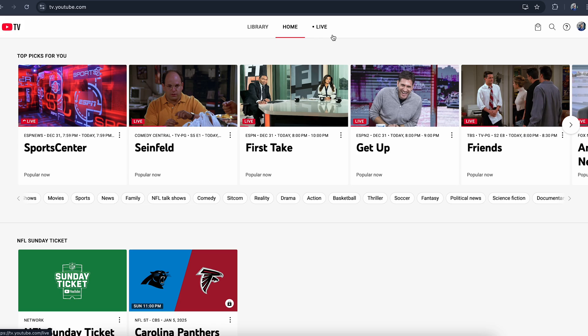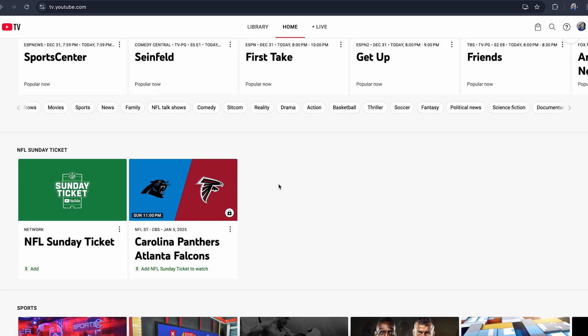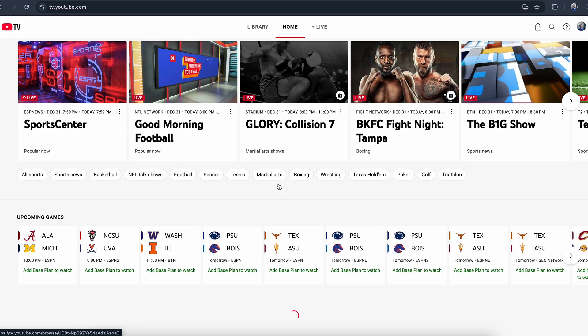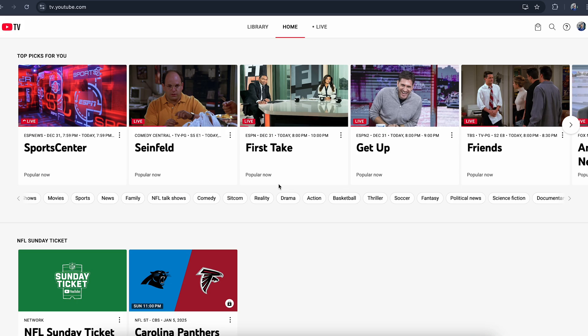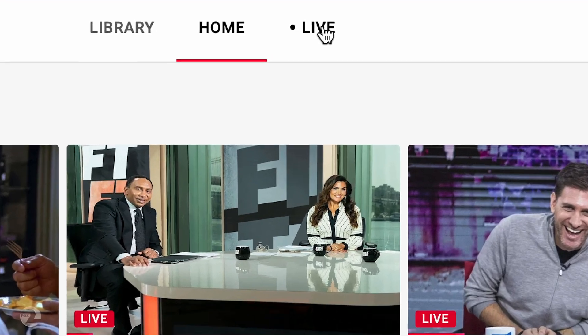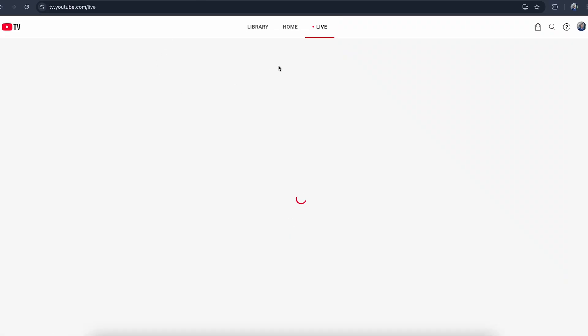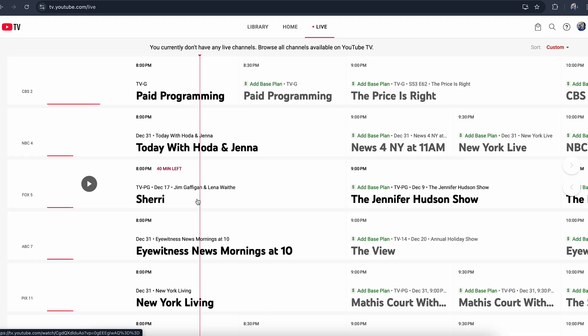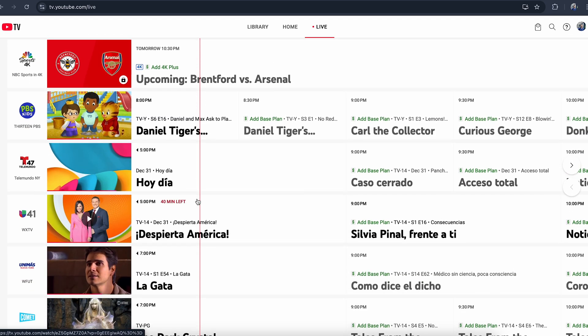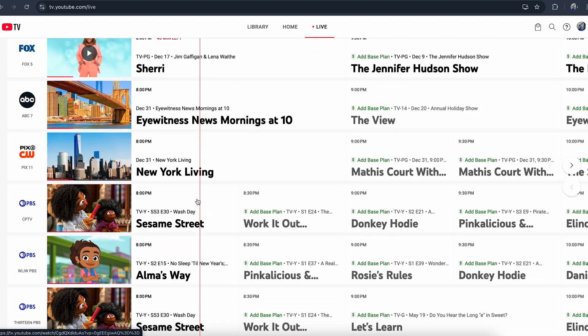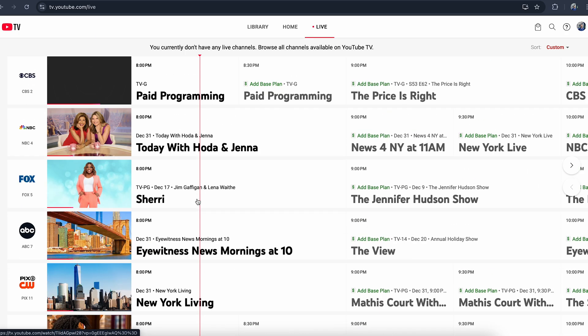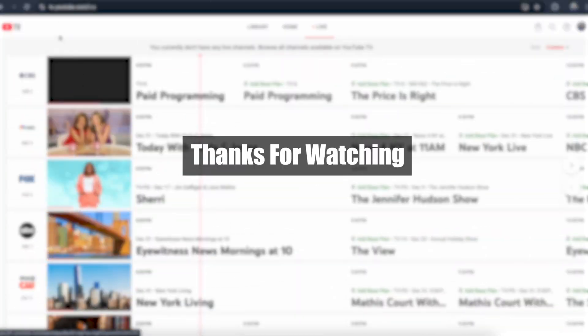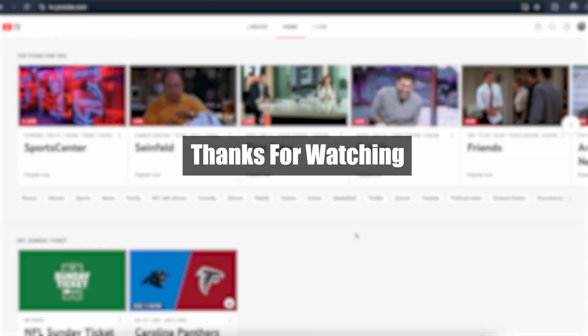If you want to see the list of the live channels, you can go on the live section right here. Here are all of the live TV channels that you can watch on YouTube TV on your web browser. I hope this was helpful, thank you so much for watching.